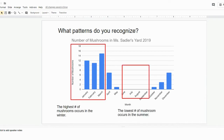Students can respond in a wide variety of ways. For example, here this student recognized that the highest number of mushrooms occurs in the winter and the lowest number of mushrooms occurs in the summer.